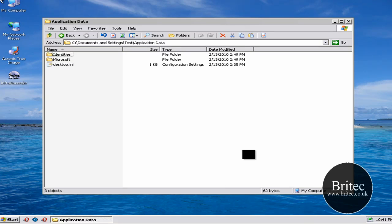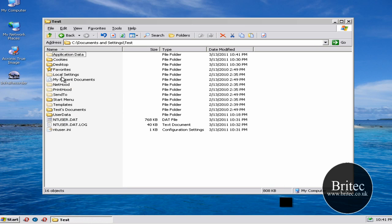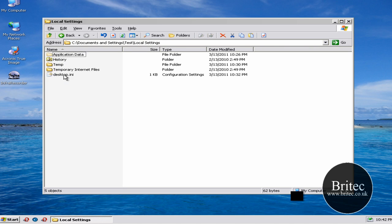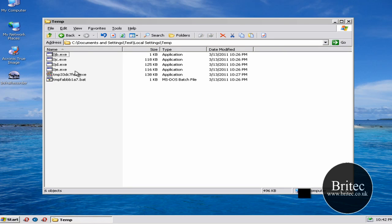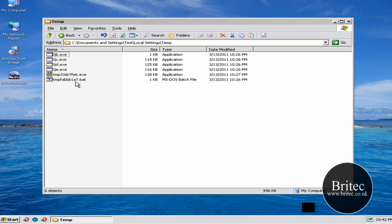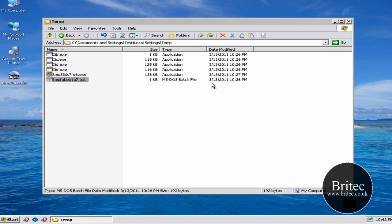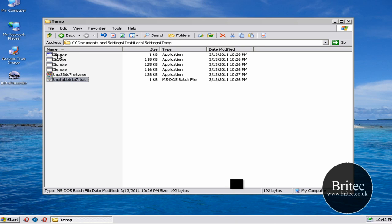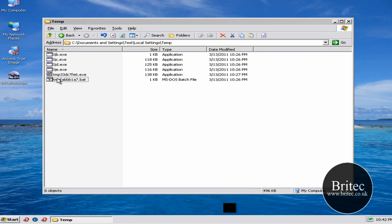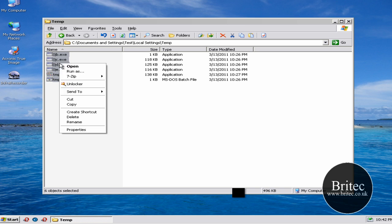So what I want to do now is go back and I want to go into local settings and application data or temp first. Let's have a look in temp. Now we can see a bat file there as you can see that's definitely a virus because it's on the date there. We're looking for the date modified and all these can go. These are definitely viruses or trojans. So we're going to delete all these.